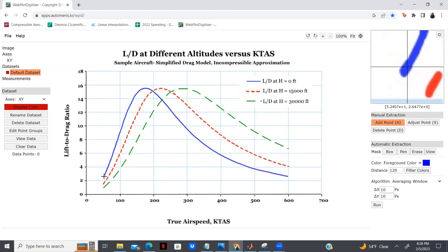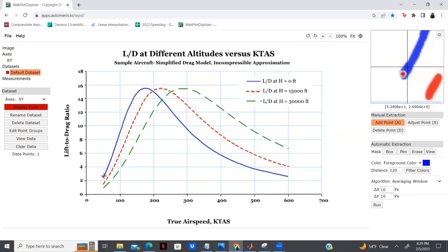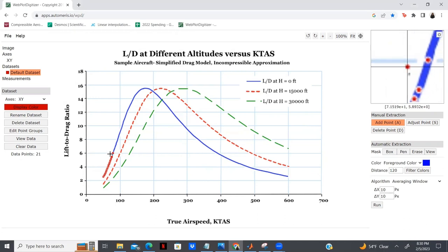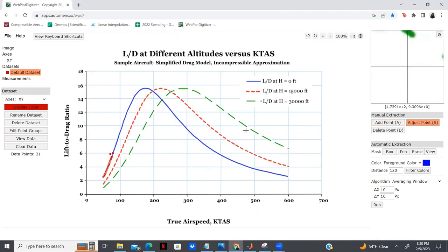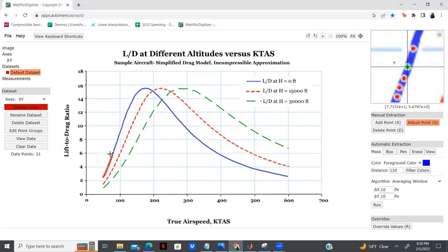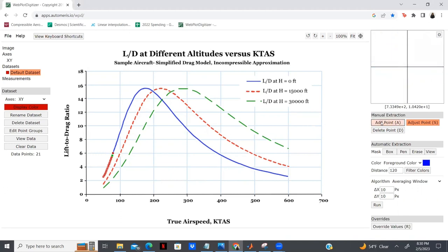I'm going to start at the L over D at a height of 0 feet — that's the blue line. I'll place a point and continue recreating this process, using my arrow keys to align as I go. If I were to plot a point incorrectly, I can fix that using the manual extraction tool by clicking Adjust Point, selecting the misplaced point (which highlights in green), and using my arrow keys to move it to the correct position. Then I go back to Add Point and continue plotting without any problems.